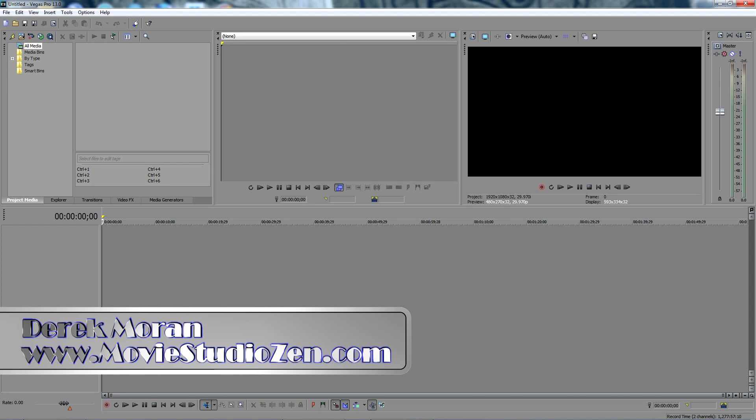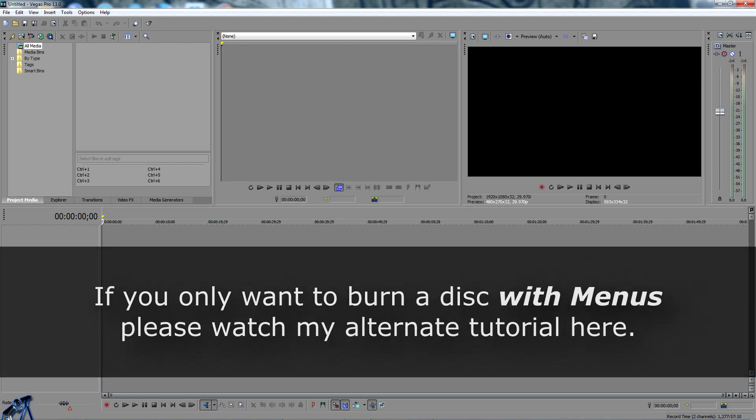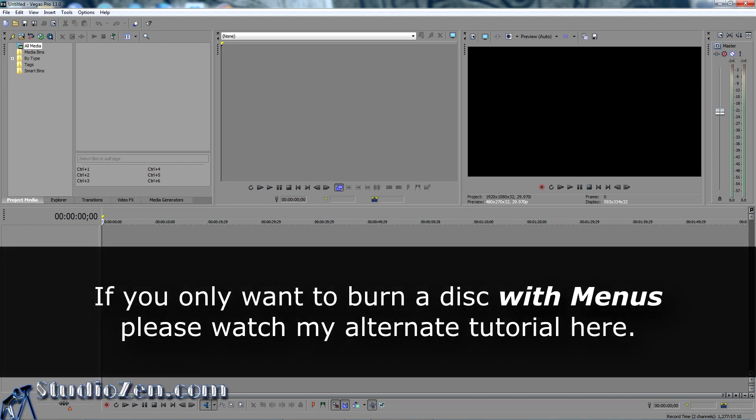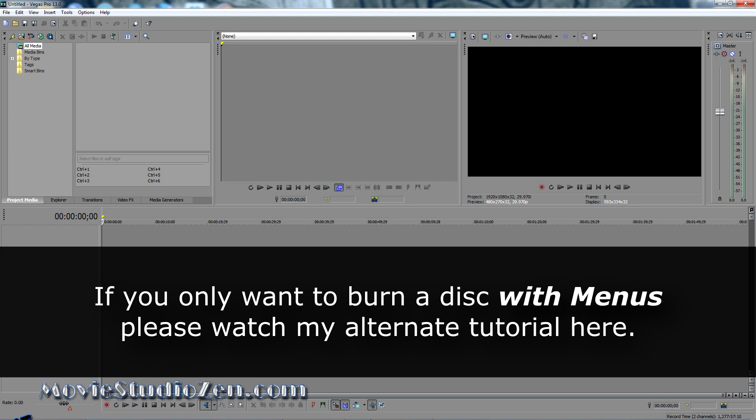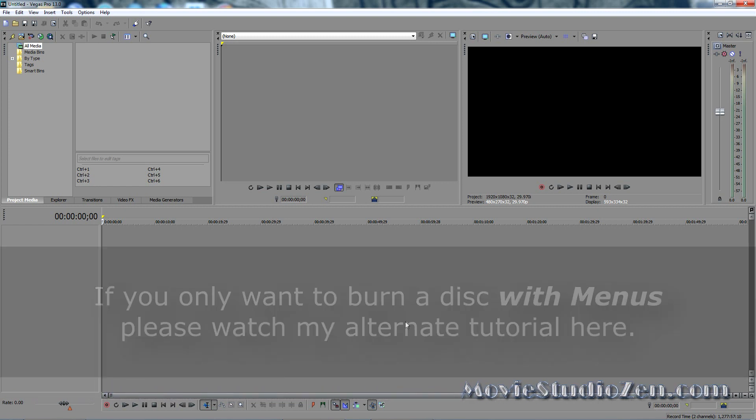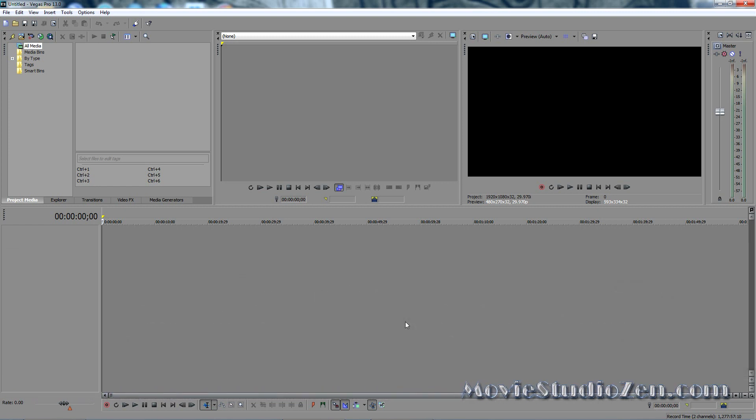In this tutorial I'm going to teach you how to burn a simple DVD or Blu-ray disc that has no menus directly from the Vegas Pro timeline. When you use this method you don't have to be worrying about DVD Architect Pro at all, it's all done within Vegas Pro.